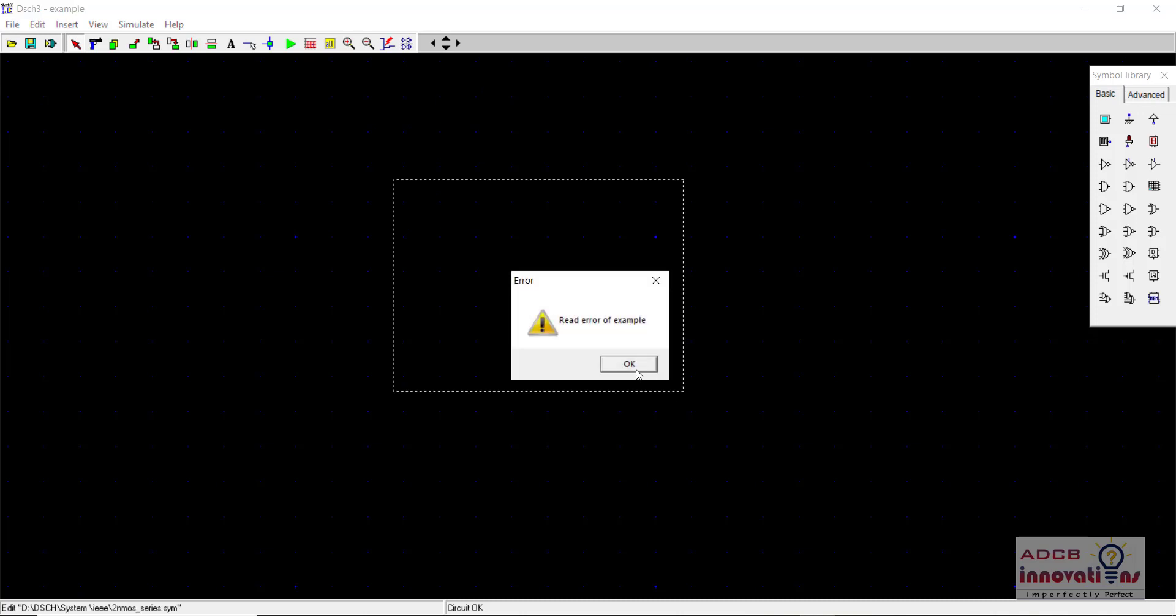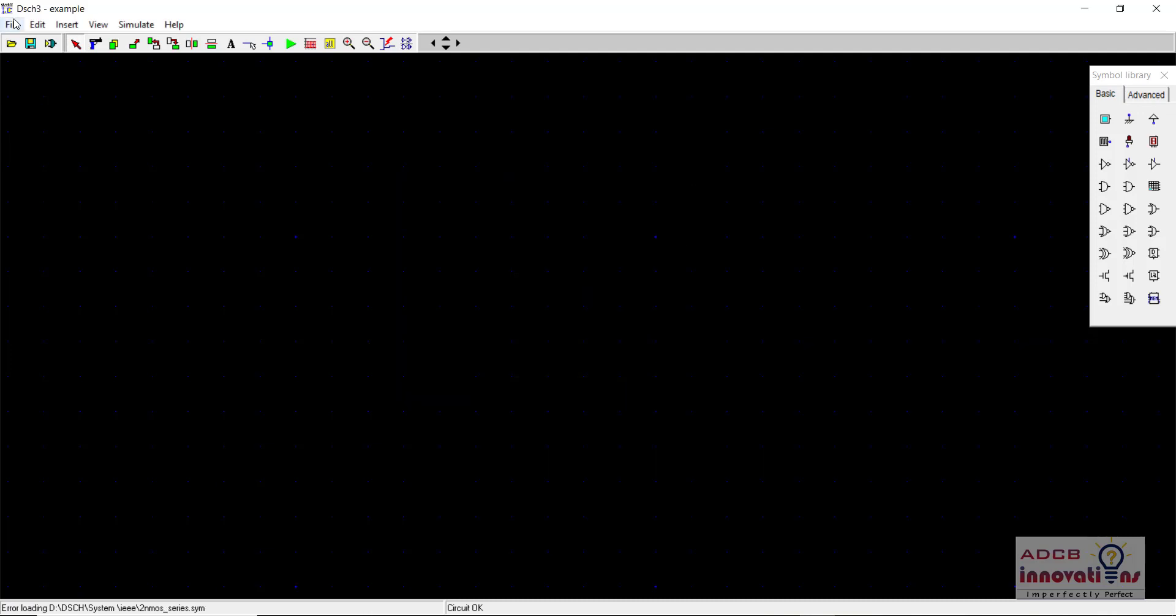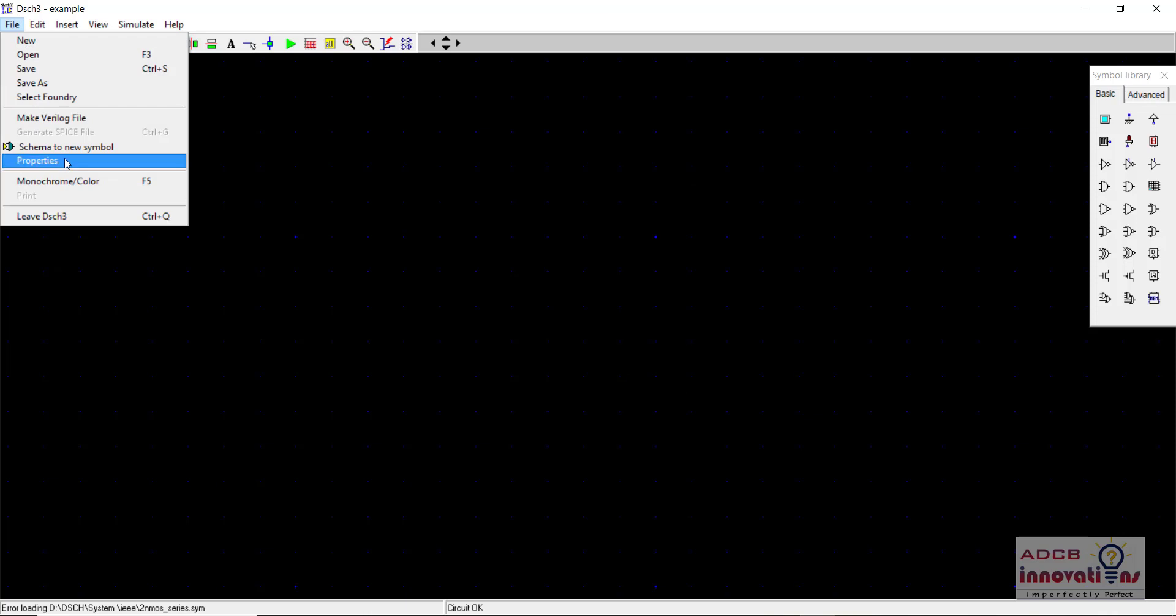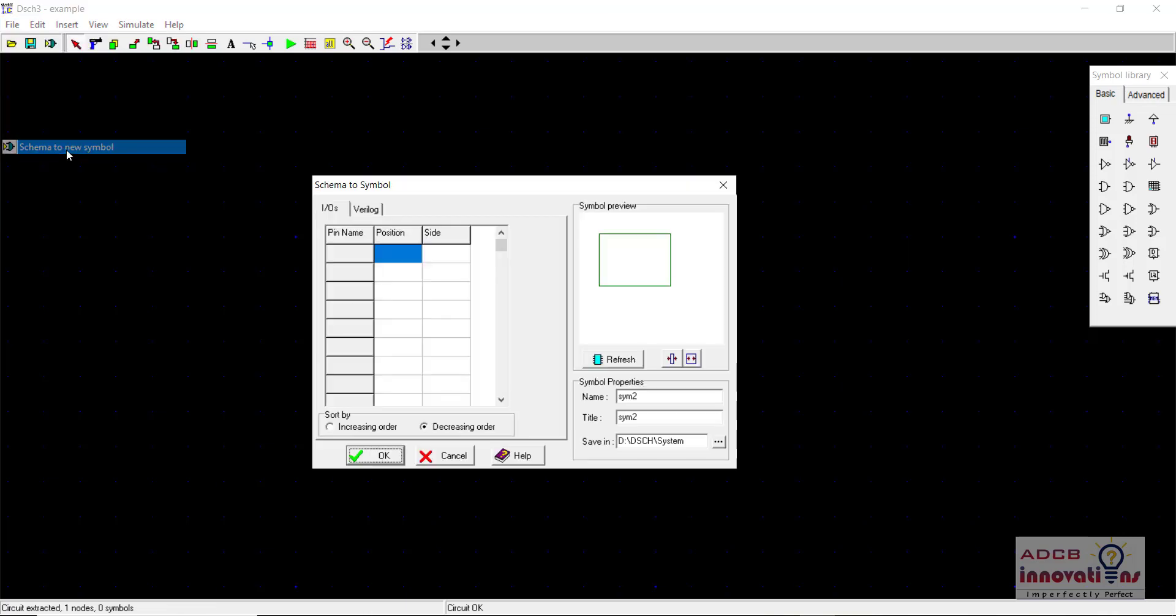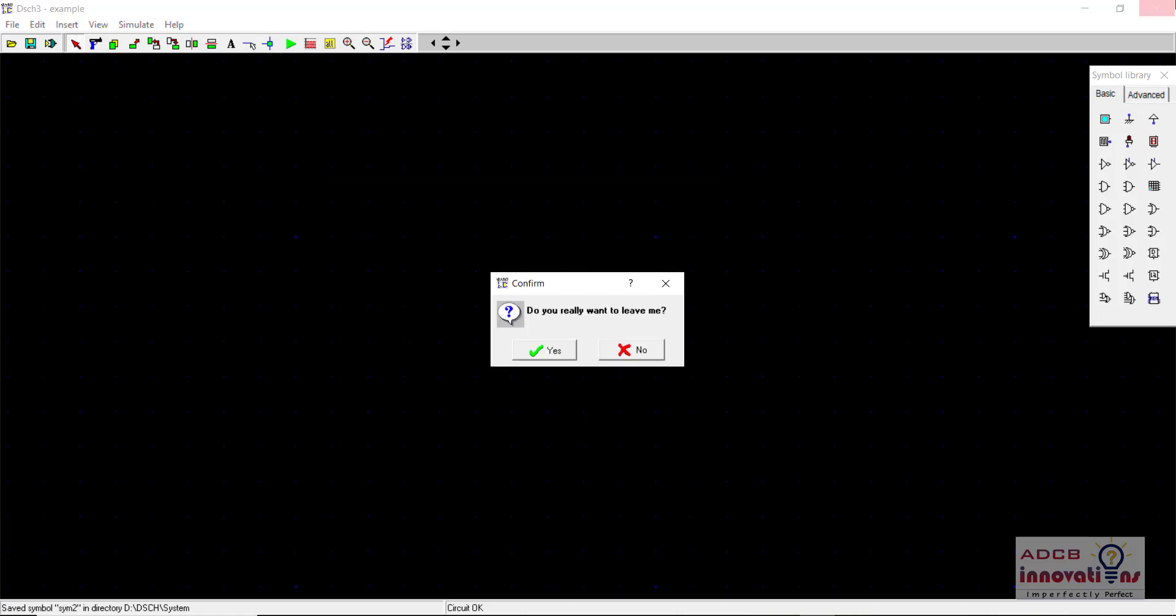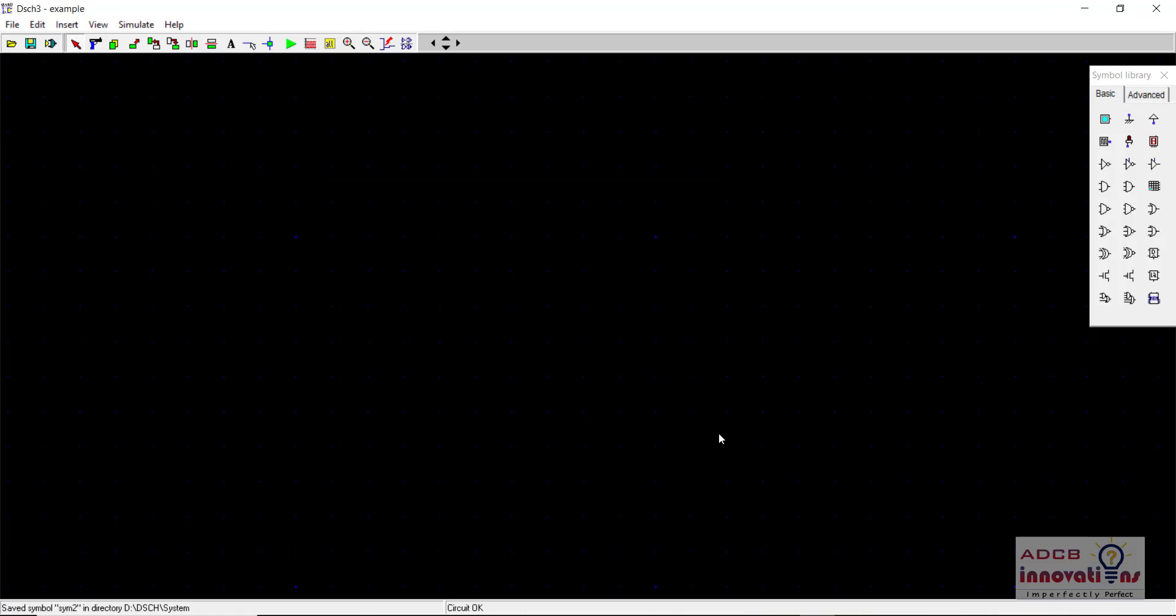So that is why this read error occurred and to rectify it first of all what you need to do is you need to go to file and here schema to new symbol and here you need to make sure that this directory is correct, and then you need to restart your DSCH. So this is how you resolve this error.